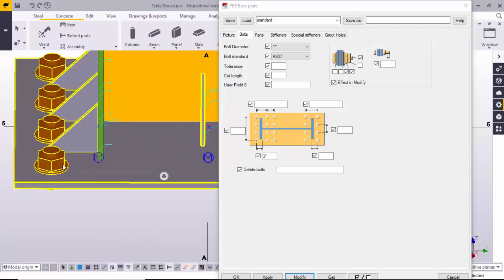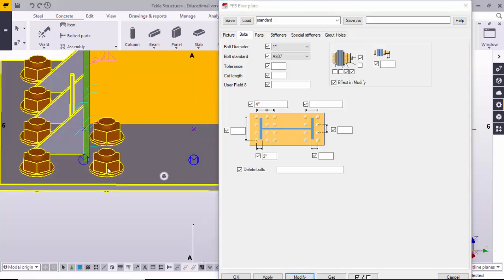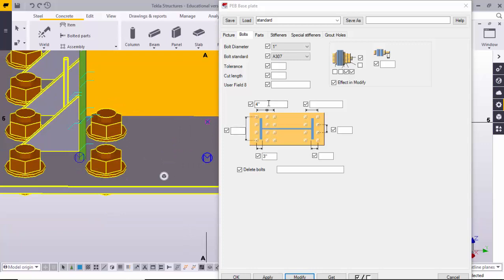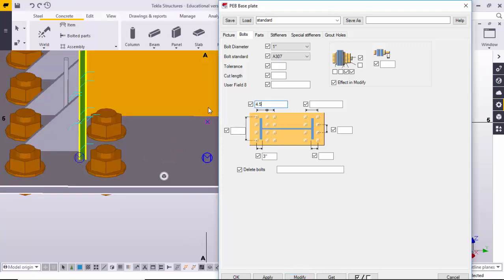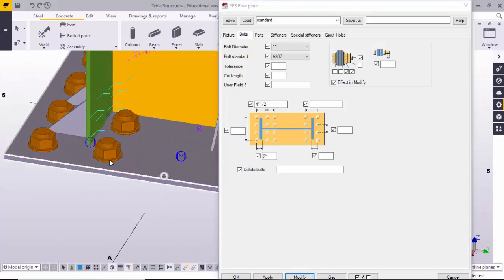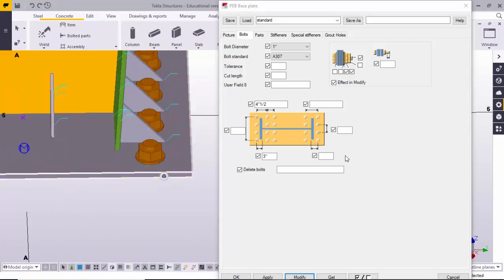If you want to place an additional bolt after the inside flange bolt, you can control that here. For example, for bolt-to-bolt distance enter four inches, then modify. You can see the bolts generated are four inches from inside flange. Enter four point five inches — that is four and a half inches. Similarly, you can maintain the inside flange to bolt distance on the other side — three inches from inside flange — and then inside bolt to bolt distance, four and a half inches.